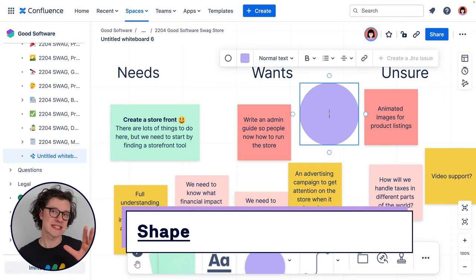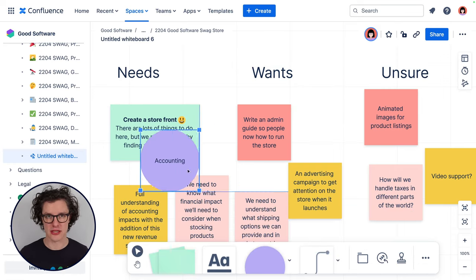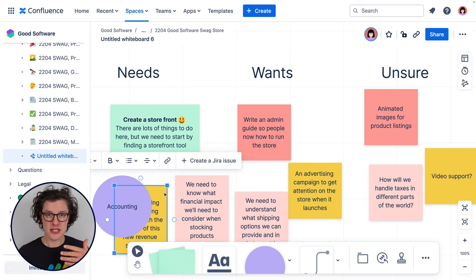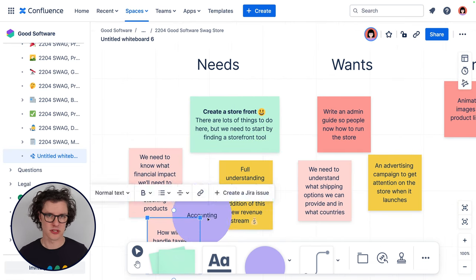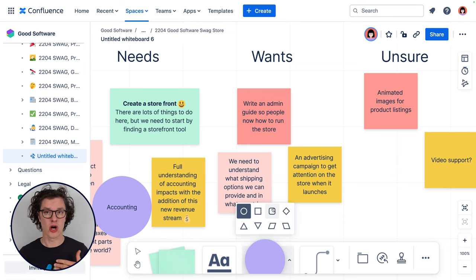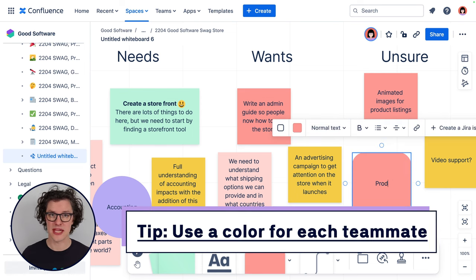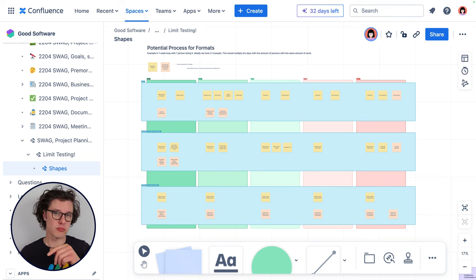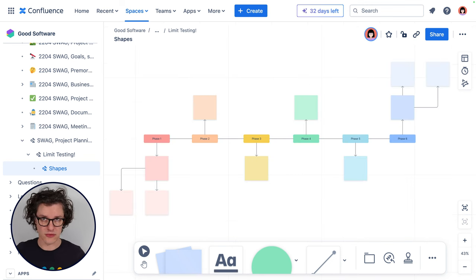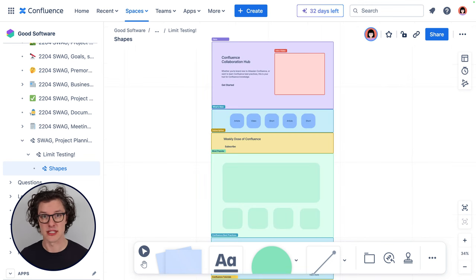As the team has added ideas to the board, I can see some common themes arising, so I'm going to use shapes to help me group those. Shapes are easy to add and you can quickly change what type of shape it is. Just like adding sticky notes, you can also have text on shapes and you can change the color. You can use shapes to make things like process flows, diagrams, or UI mockups. The sky's the limit.